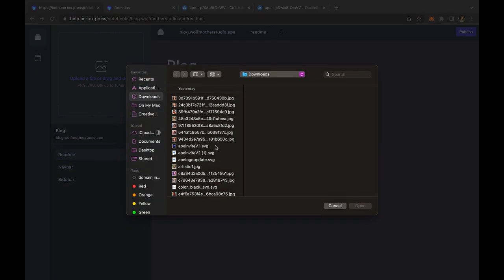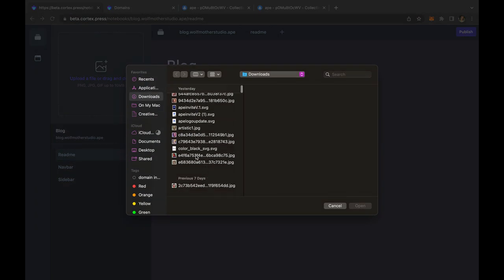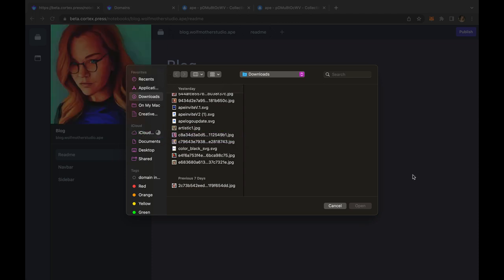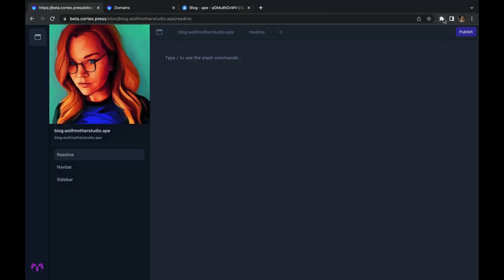how easy it is for me to drag and drop an image and once I have that entered we're going to hit publish.